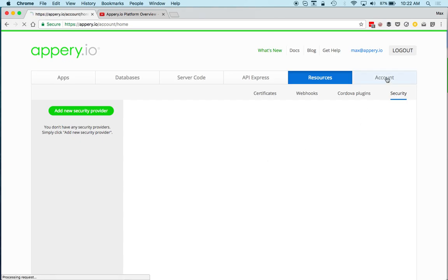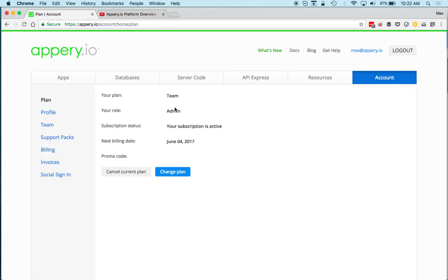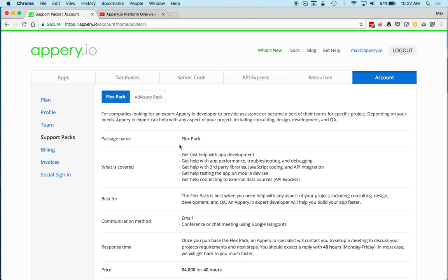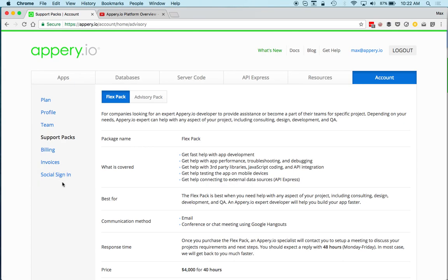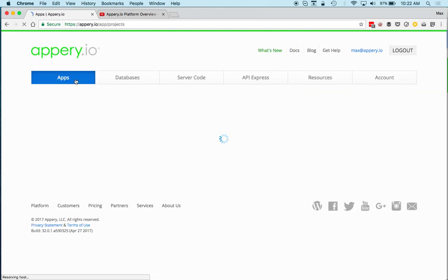The Account page is where you set your plan and profile, purchase paid support options called packs, and set up social sign-in into the platform itself — so instead of typing your password you can use social sign-in.